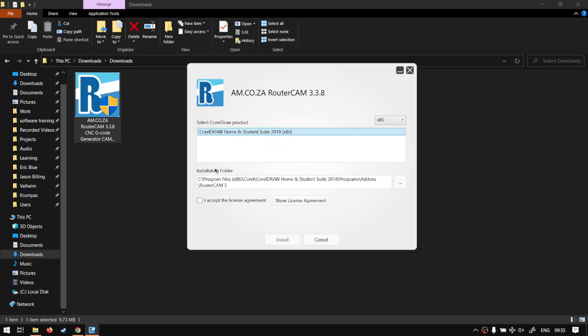And then installation folder, it will automatically direct it to your add-ons for your program so you don't have to worry about setting that yourself. If you know where it is you can maybe customize it, but this is definitely the easier way.